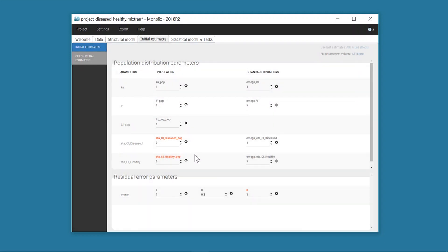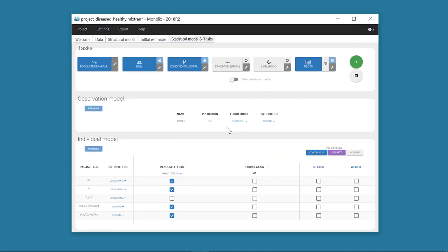Two standard deviations, omega eta CL diseased and omega eta CL healthy, will now be estimated for the clearance in each group. Note that if I also want to estimate different typical values for CLpop in each group, I can still define a covariate effect of status on CLpop in the interface with this box.